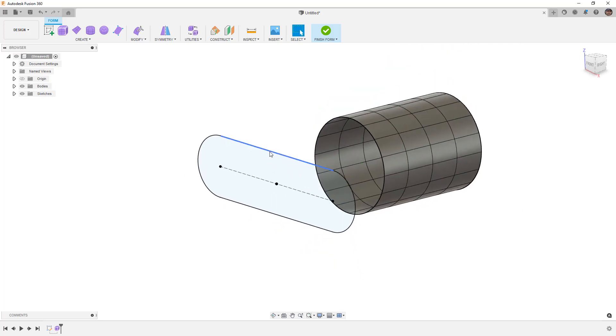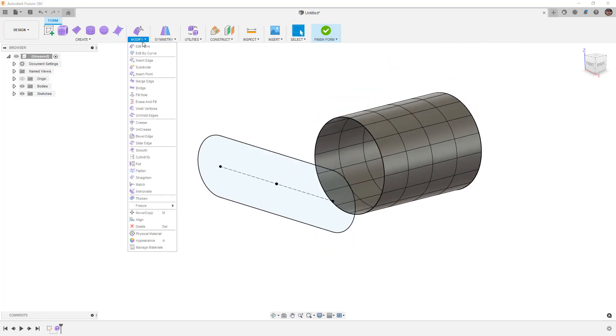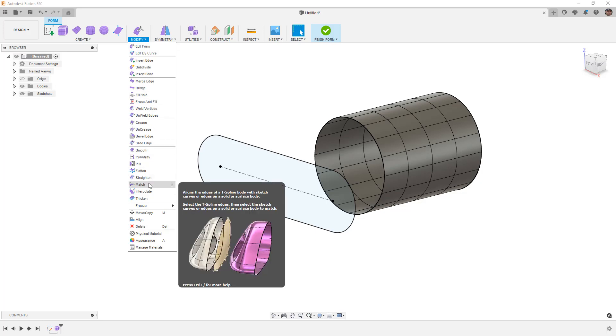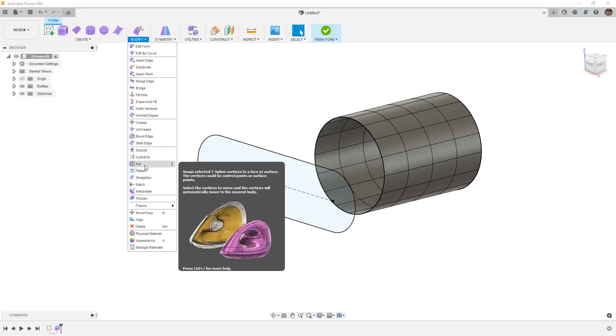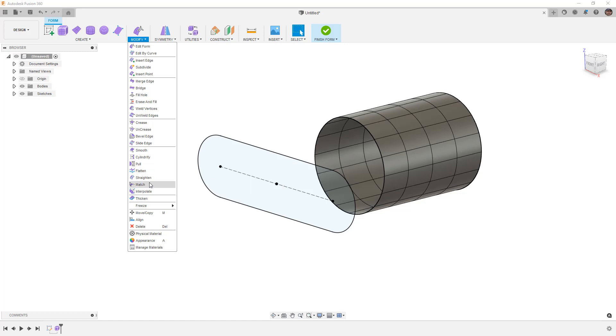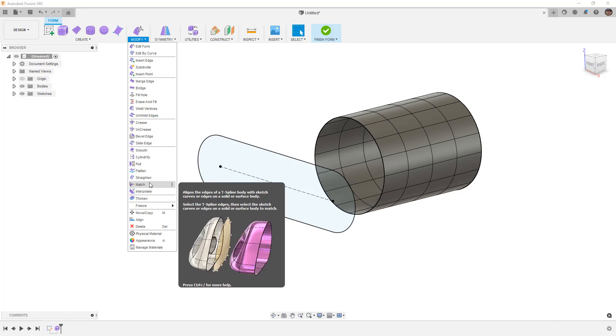Now here's where the magic in the update happens. We're going to go down to our match tool. Remember the difference between pull and match is that pull is looking at taking vertices on our t-spline and pushing them to a face, surface, or mesh. The match tool is actually looking at taking the edge.